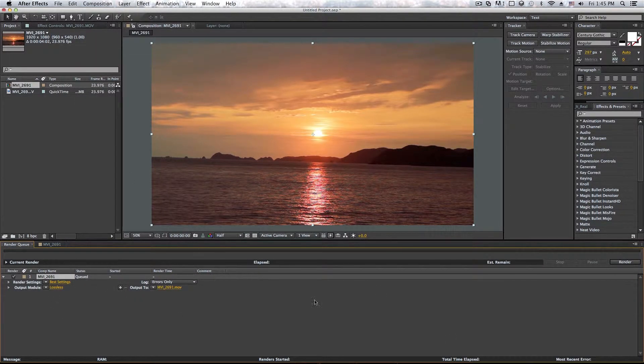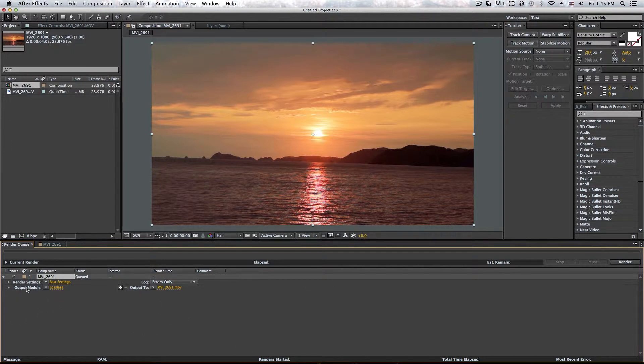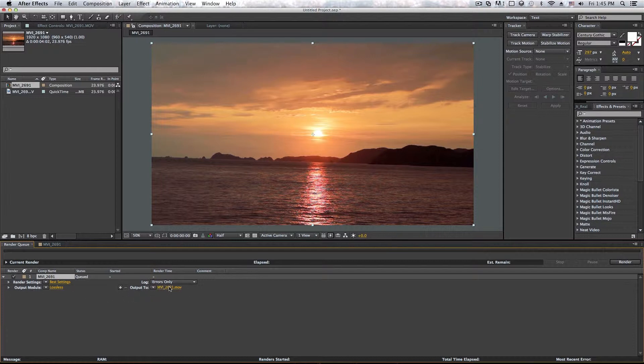So as you can see, it does look completely different than the render settings in Premiere Pro or Final Cut Pro or Final Cut Pro X. So as you can see here, we get render settings, we get output module, we get log and we get output 2, which is pretty much where you save your project.